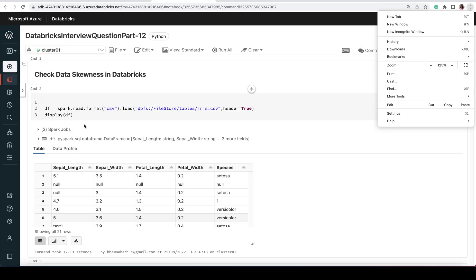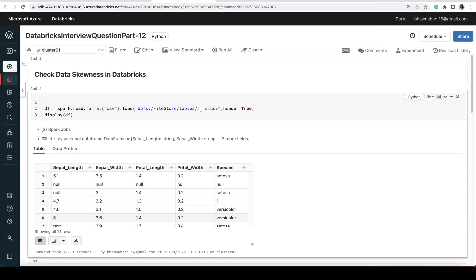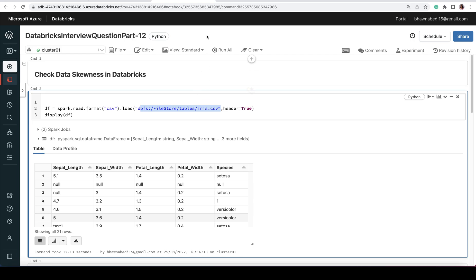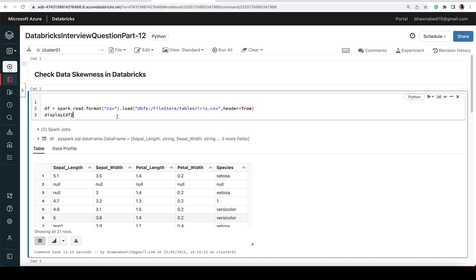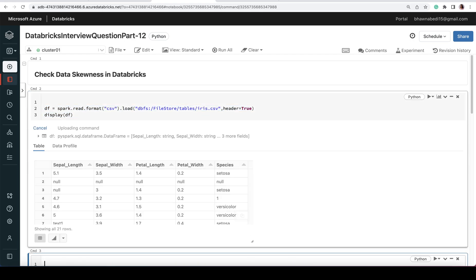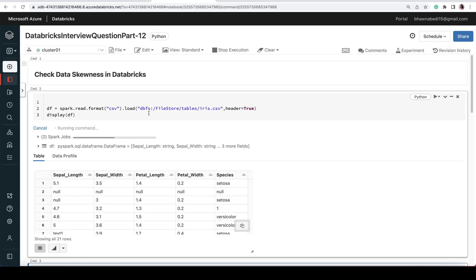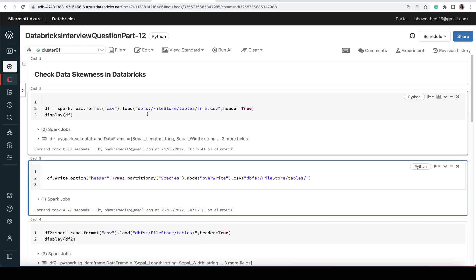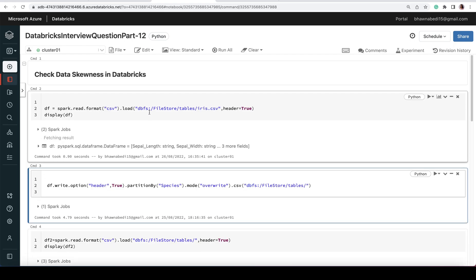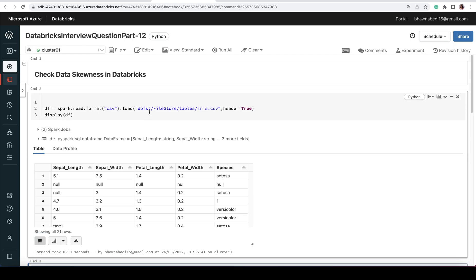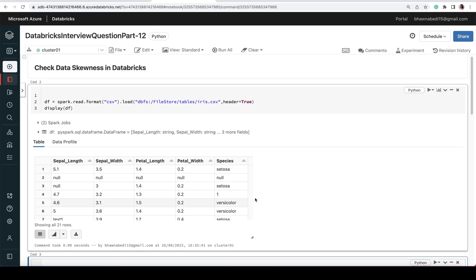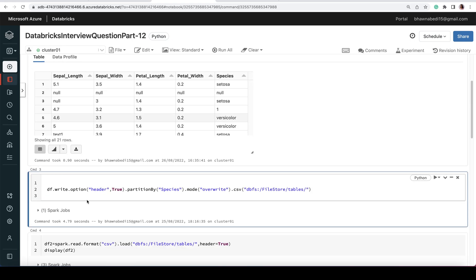I have a file already placed in the file store, and I'm just trying to read it here: spark.read.format – it's a CSV file. I'm simply reading this particular file and loading it with header equals true. Typically, all these things I've already discussed with you.